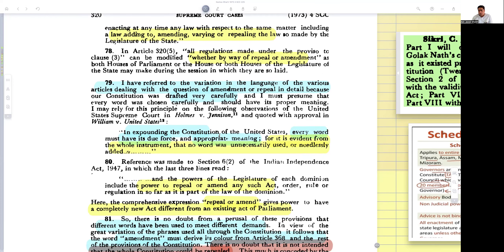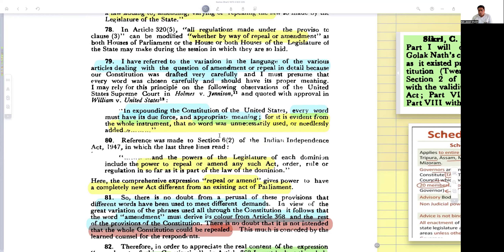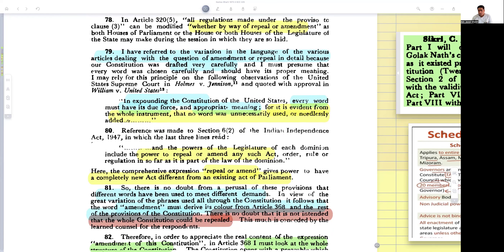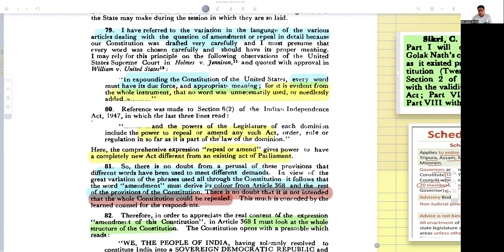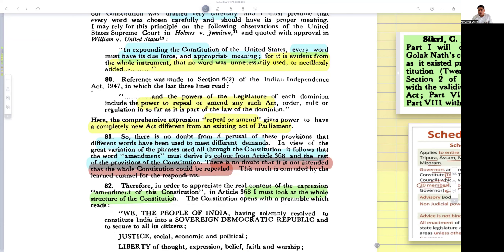In expounding the Constitution of the United States, every word must have its due force and proper meaning — it is evident from the whole instrument that no word was unnecessarily used or needlessly added. Reference was also made to Section 6(2) of the Indian Independence Act, where the expression 'repeal or amend' gives power to have a completely new act different from an existing act of Parliament. It follows that the great word 'amendment' must derive its colour from Article 368 and the rest of the provisions of the constitution.